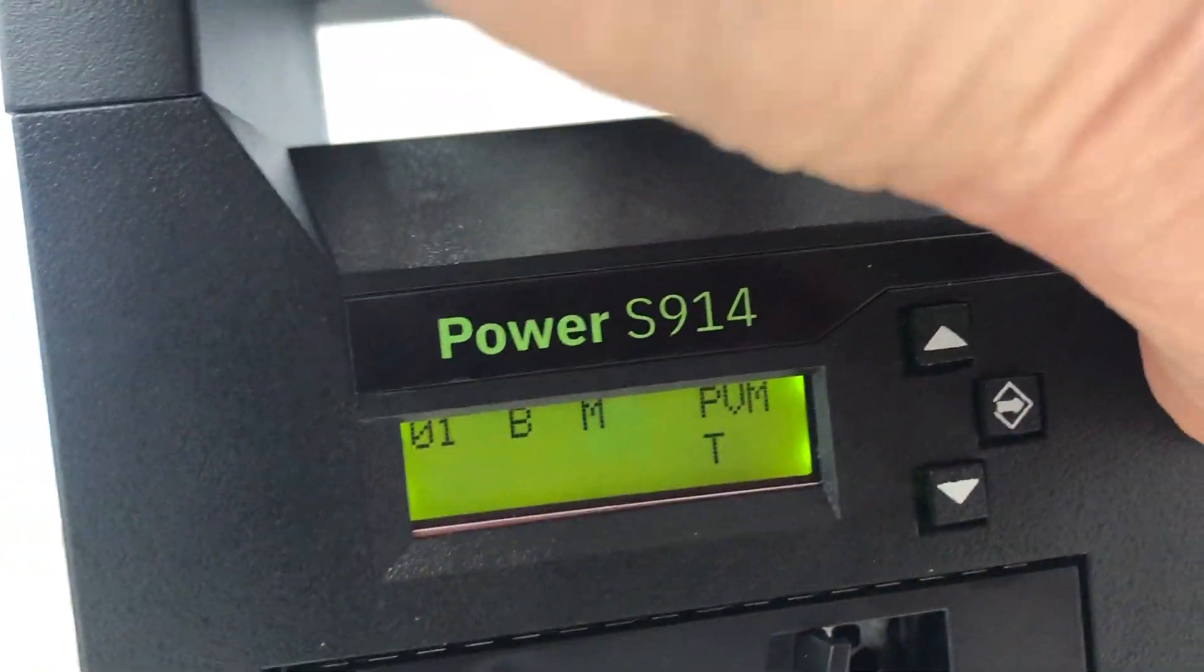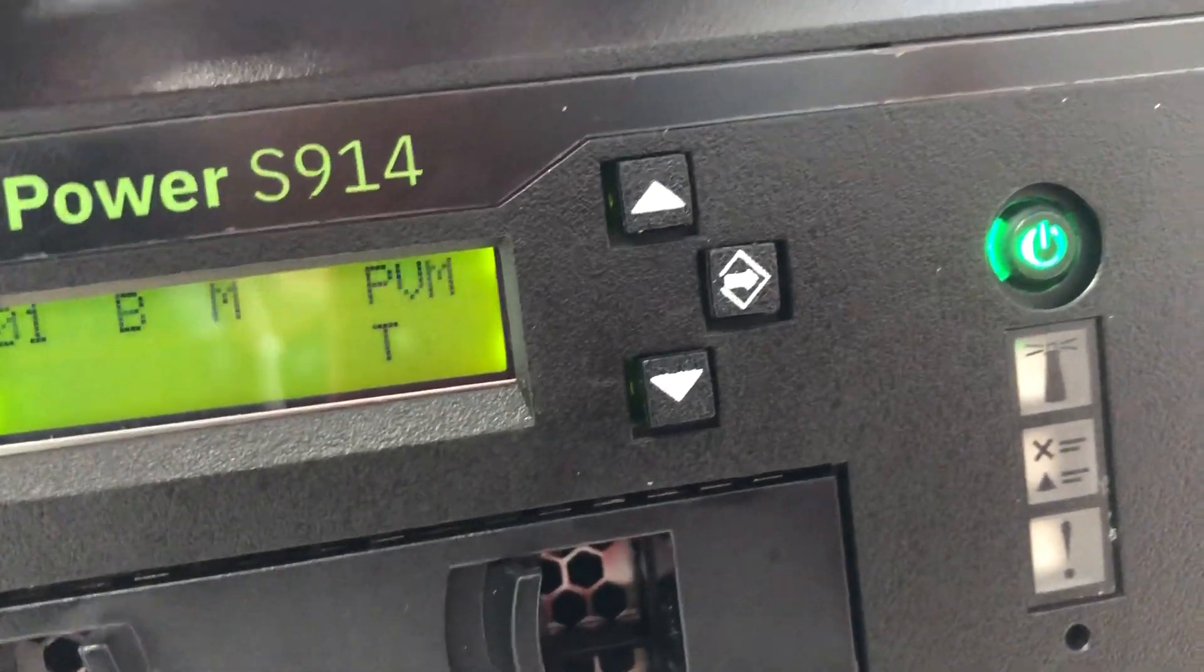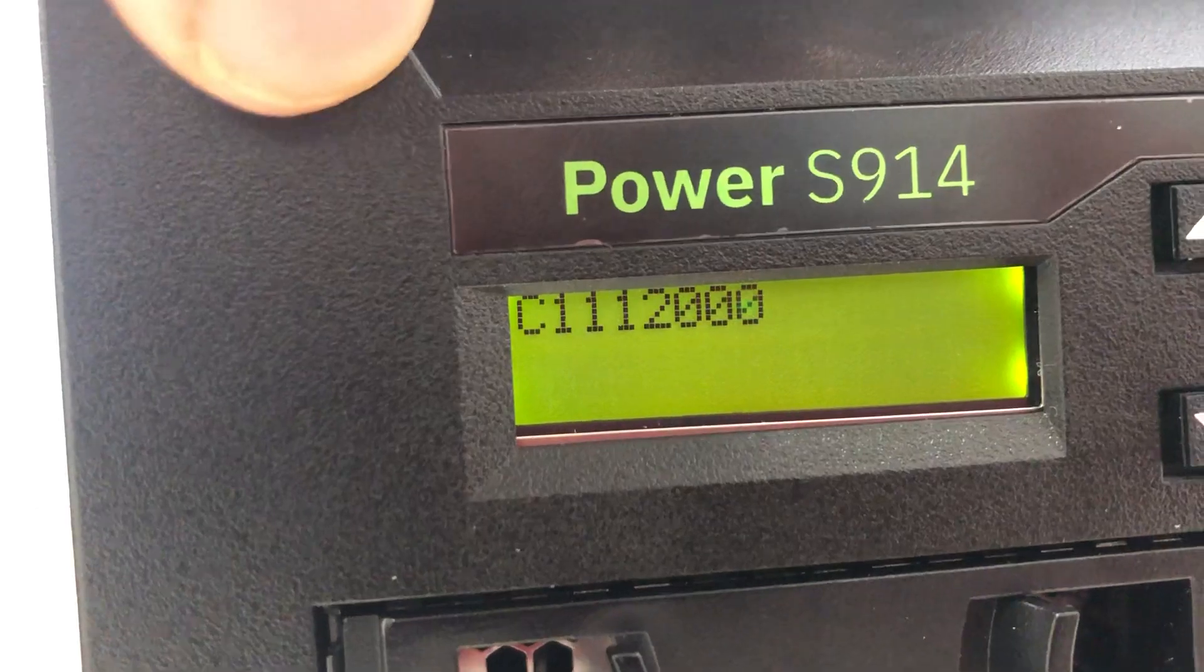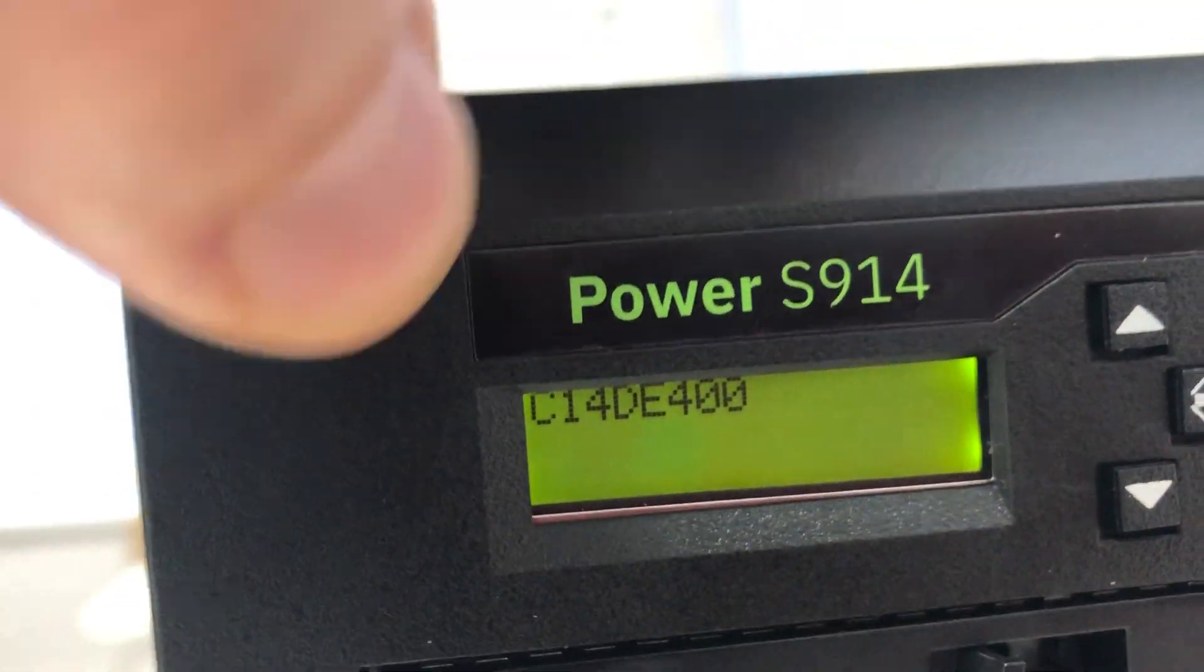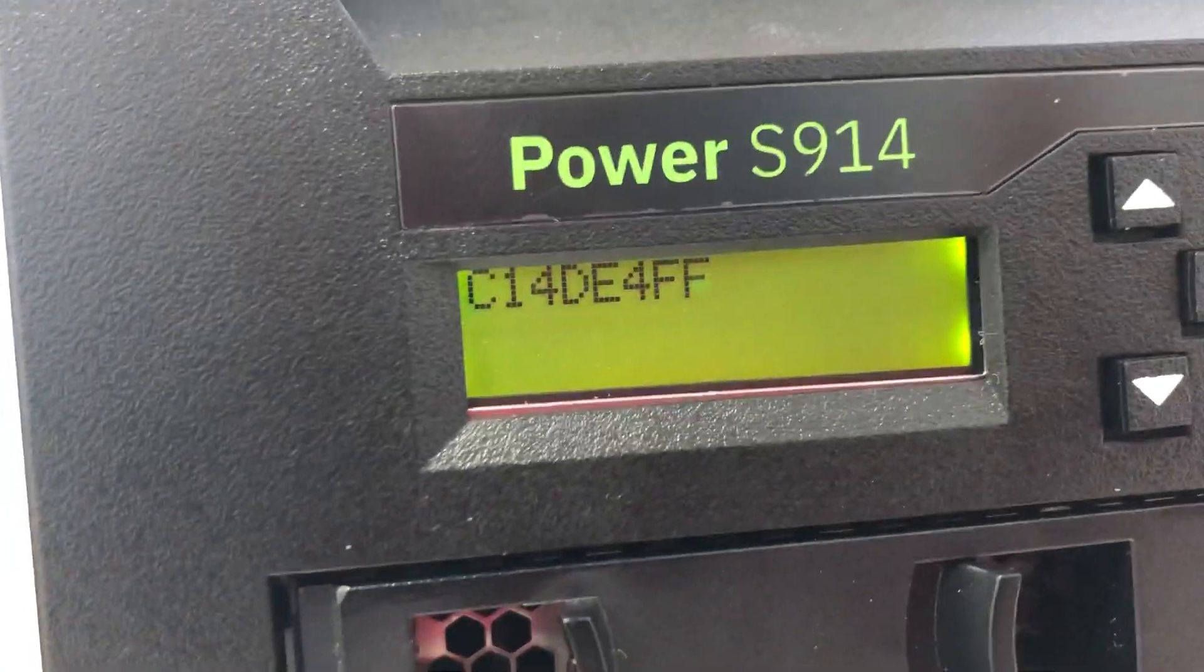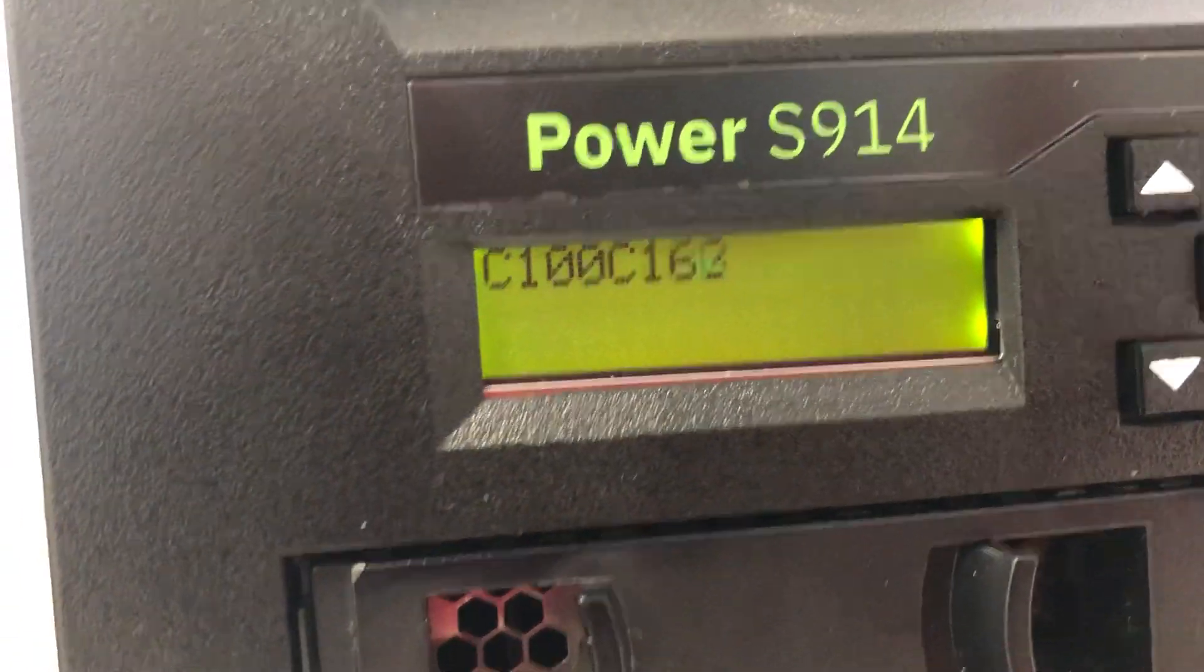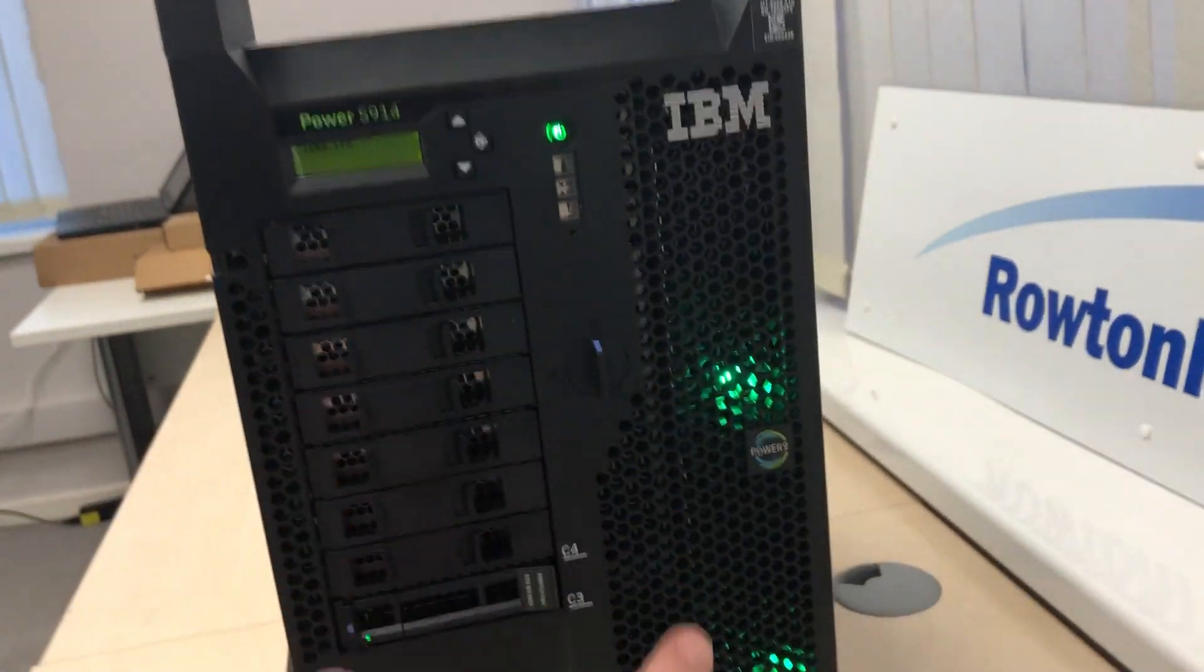That's now gone solid and the machine starts power up. Now we've got these SRC codes, system reference codes, and that is the hardware itself. So this is the actual physical server now coming to life before IBMi comes to life which I've asked to be pre-installed on this particular machine.